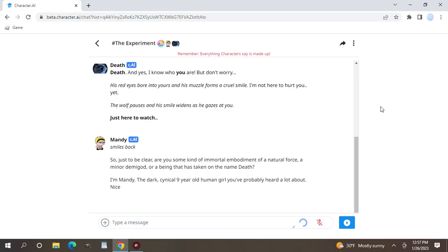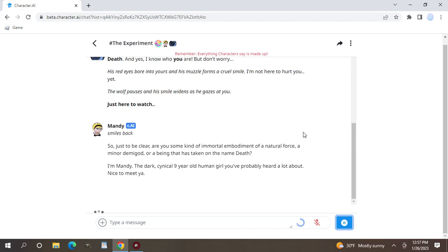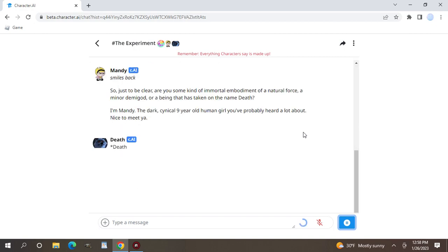Cynical nine year old. I just don't know what she's gonna do to him. She'll probably win a bet like she did with Grim in the pilot episode of Grim and Mandy.